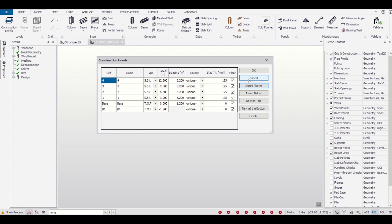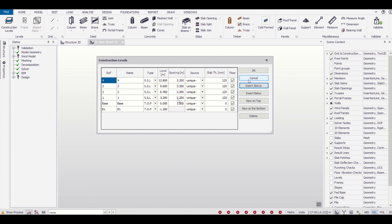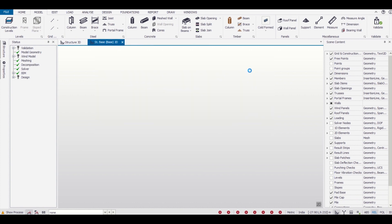As you can see, we have created the plinth level, foundation level, ground floor slab level, first floor slab level, second floor slab level, and third floor slab level. The floor to floor height is 3.2 meters, and the height of the plinth level is 1.2 meters, and the foundation is also 1.2 meters below. We'll just click OK and then import our DXF file.